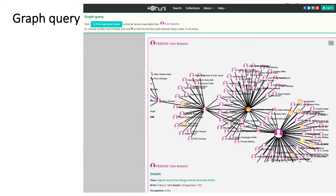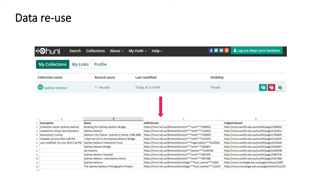The Graph Query feature enables you to find all nodes which are reachable from a specific node or entity. You can also find the shortest path between two specific nodes or entities. Data relating to a user's collection can be downloaded as a CSV file for reuse.